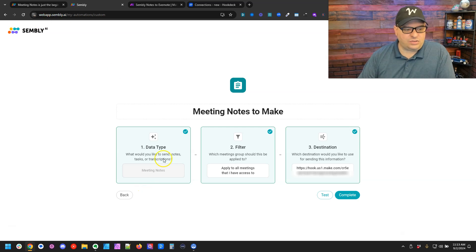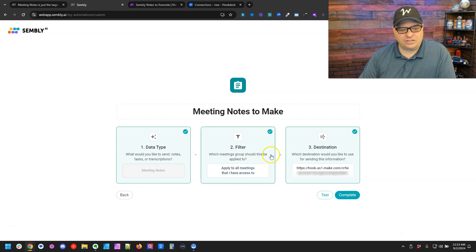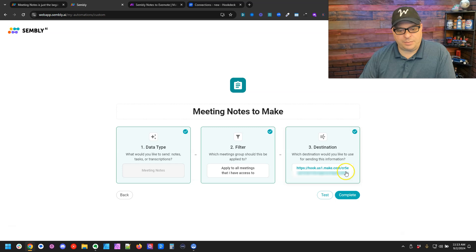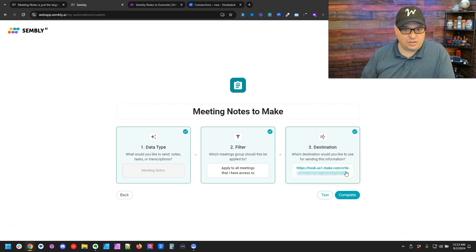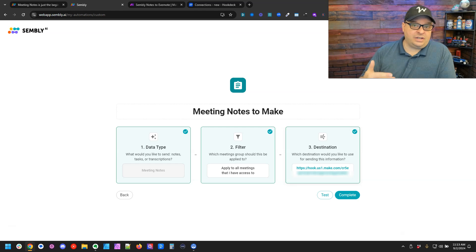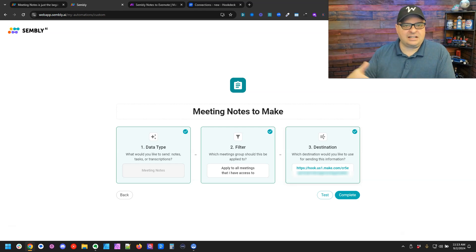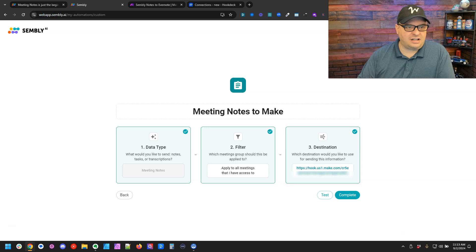You can see I have an automation in Simply. When my notes are complete, I'm going to send that to a webhook and right now I'm sending that to a make.com webhook. I'm going to replace this webhook with Hook Deck and then Hook Deck is going to send my data to my scenario.